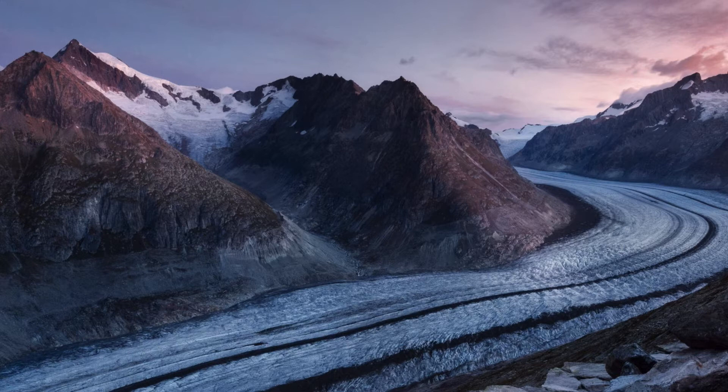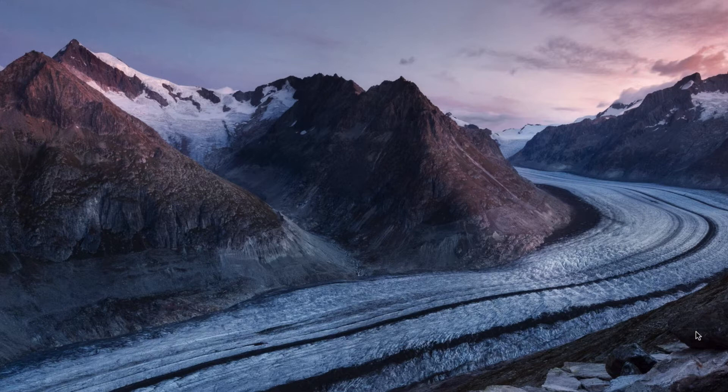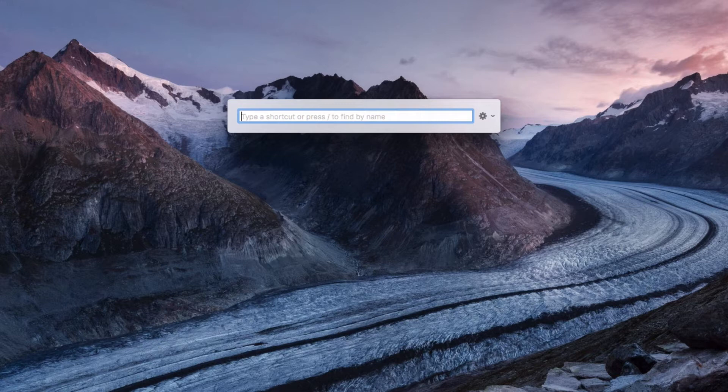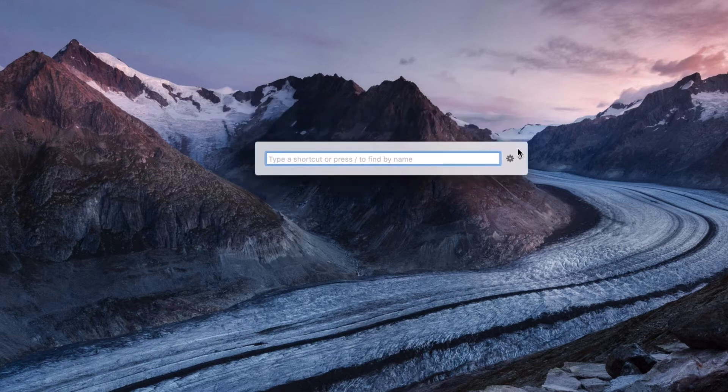To open it up what you can do is use a custom shortcut and it'll just open up that window, or you can open it from the menu bar. I'm going to go into the snippets to show you some things that I've added.